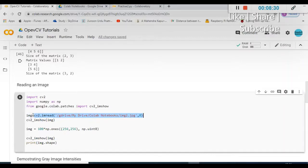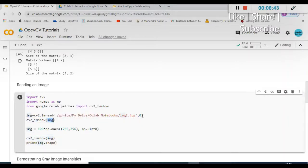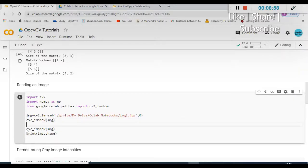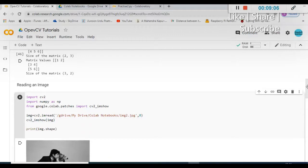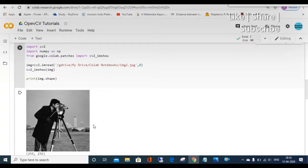'img' is the variable in which I am storing the image data. I am using the imported function cv2_imshow with this image variable. You can see I have written cv2_imshow(img) — that is, whatever image I am reading, stored in 'img', I am passing it to cv2_imshow to display it. I run this code and you can see the output — the image from my Google Drive is displayed because I called cv2_imshow(img).